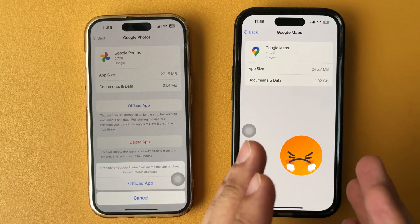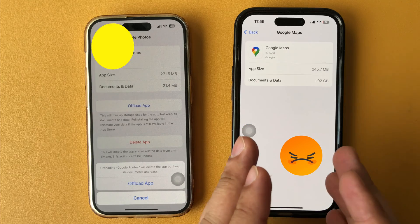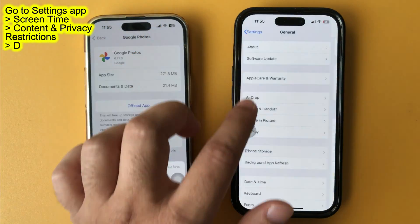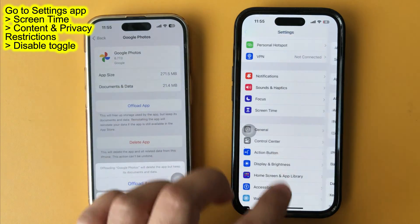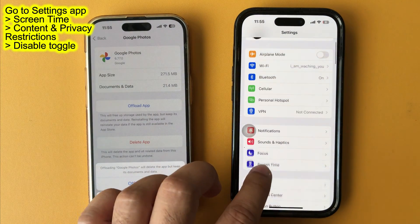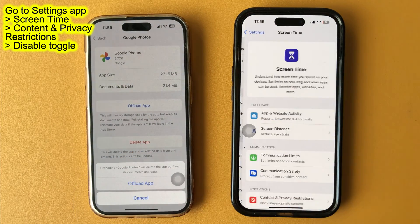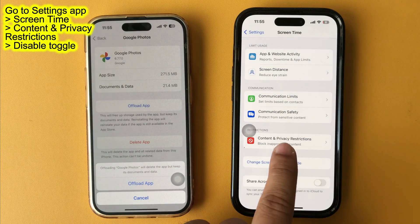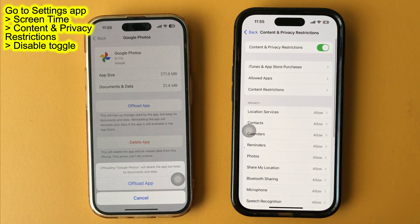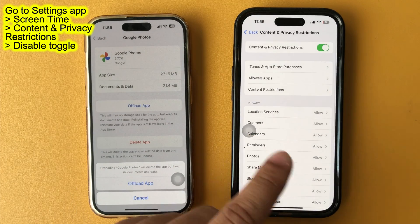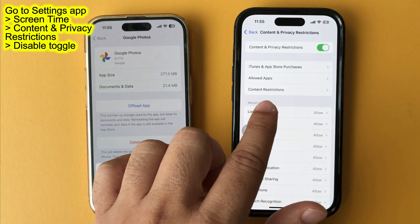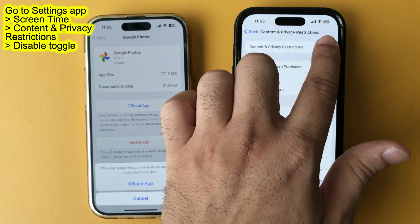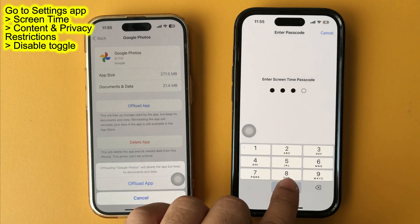If the offload option is missing in your case, check Screen Time Restrictions. Launch the Settings app on your phone or iPad, swipe up and tap on Screen Time. Swipe up and tap on Content and Privacy Restrictions under the Restrictions section. Turn off the toggle beside Content and Privacy Restrictions to temporarily disable Screen Time.